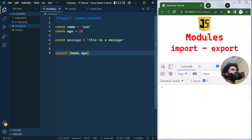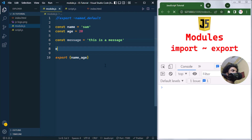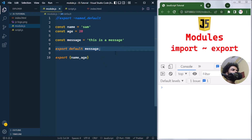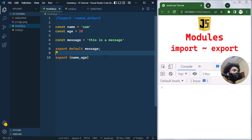To default export the message variable, we write export default message. We are now default exporting message from the module. Note that we can only have one default export per module. So here we have named exported name and age, and default exported message.